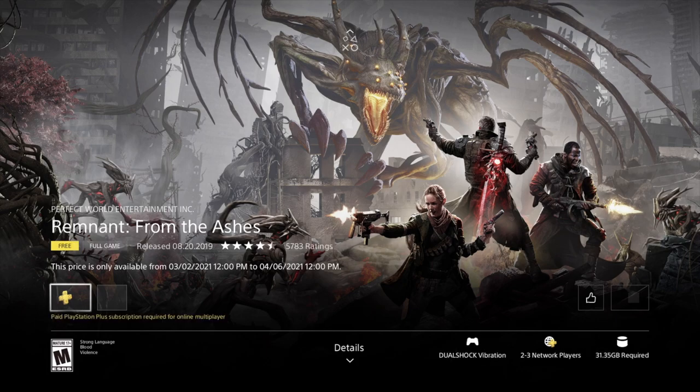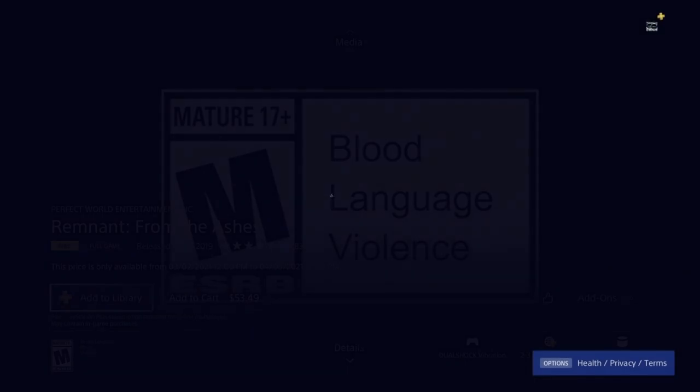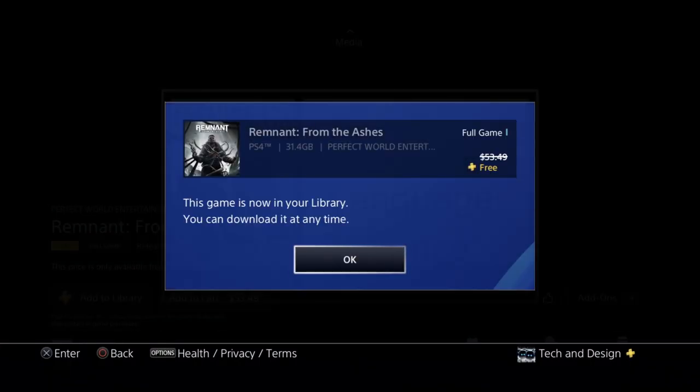So we're going to go ahead with our second game right here. Again, it should say free. Don't add it to your cart—add it to your library first and you should be all right. So we're going to go ahead and add to library now. Yes, obviously to download these games for free, because it's part of our membership PS Plus, you do need PS Plus.